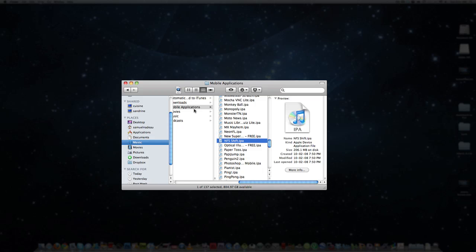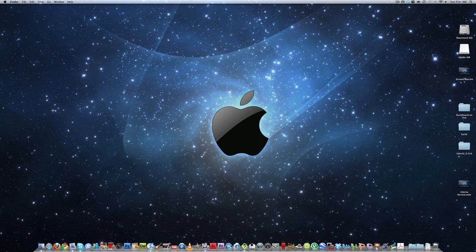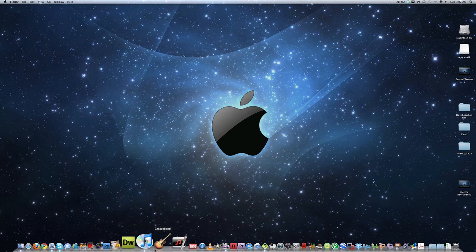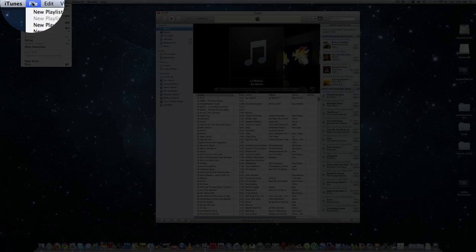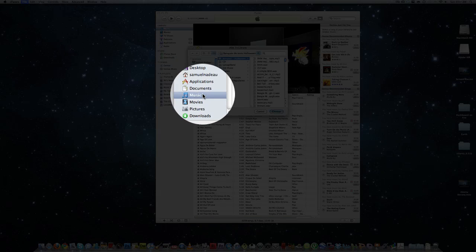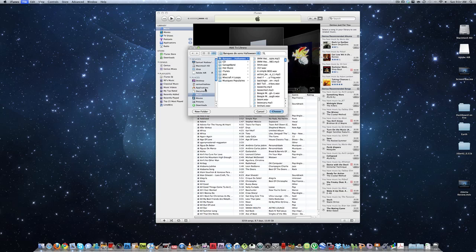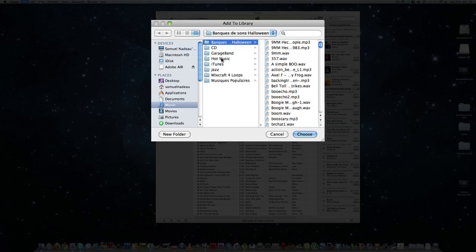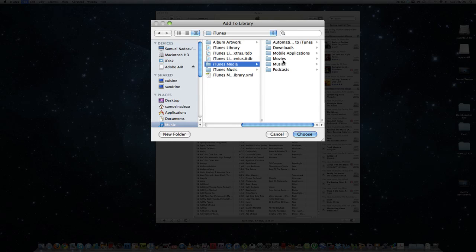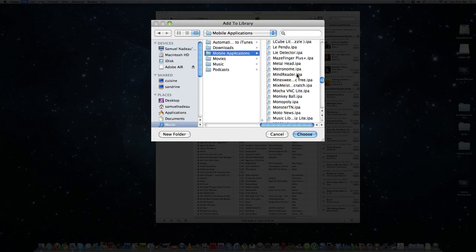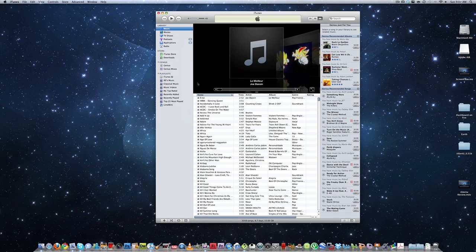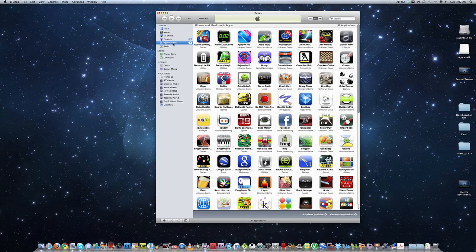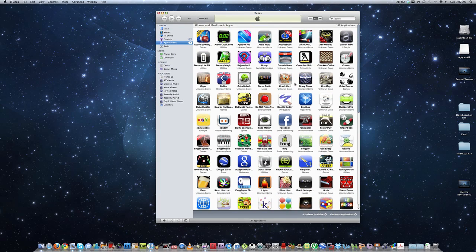Now that your file is here, you're going to go to iTunes, click File, Add to Library, and go to where you put the file on iTunes media. Click the file and click Choose. Now you will see that your game will appear in your applications folder.